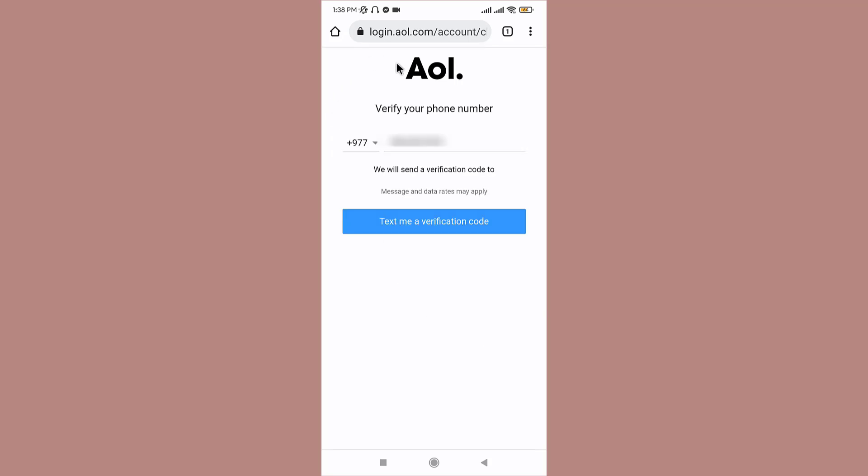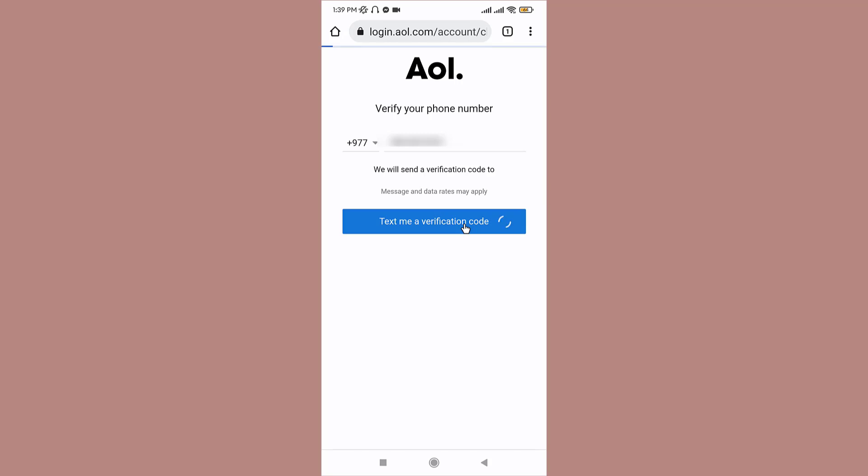On this next page, it will ask you to verify your phone number. Enter your phone number in the blank field and after that, click on the text me a verification code button. Once you have received the code on your mobile phone, copy it to the text box. Once done, tap on verify.